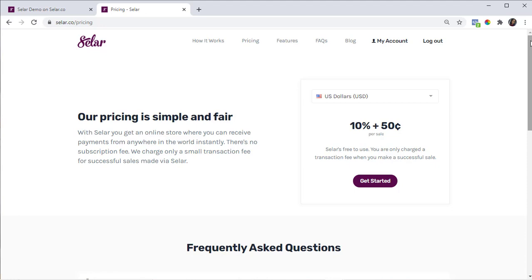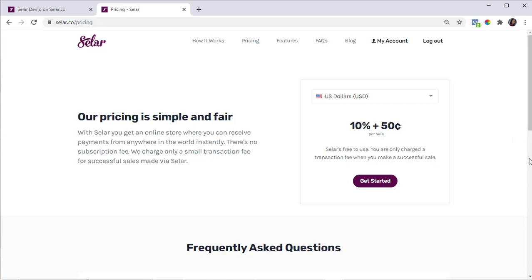After the pricing, another thing you should know is the settlement timeline and how you get your money. The details are also on our pricing page. For Naira, the funds are available to you 24 hours after the sale. For GHS, the funds are available 4 days after the sale. For USD and Pounds, the funds are available after 10 days. When you receive FX — that's foreign currency — it is converted and paid to your Seller wallet based on the settlement timeline we discussed.